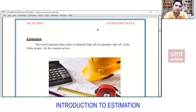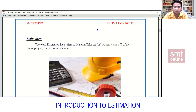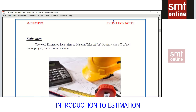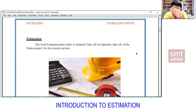The definition: estimation refers to the material takeoff or quantity takeoff of the entire project for the content service. Estimation is not only in MEP — it's for the complete building. Masons estimate cement, plaster, walls, flooring, furniture, and so on. But as mechanical graduates, we are only responsible for HVAC, plumbing, and firefighting. Depending on the company size, you may work on one or all three services.